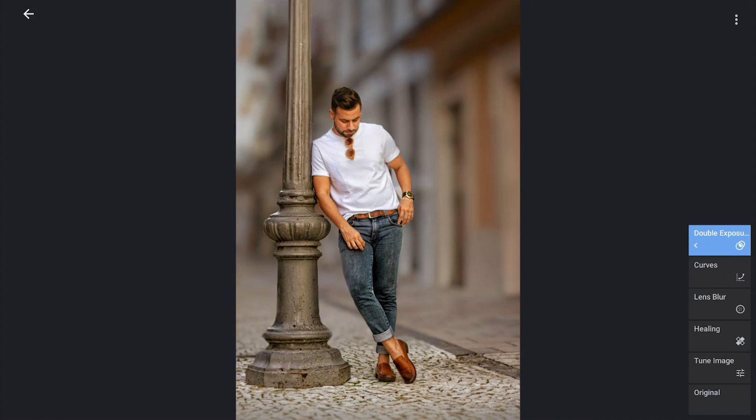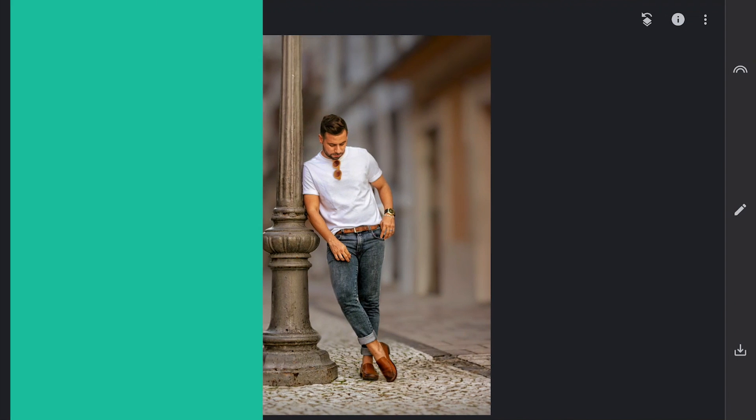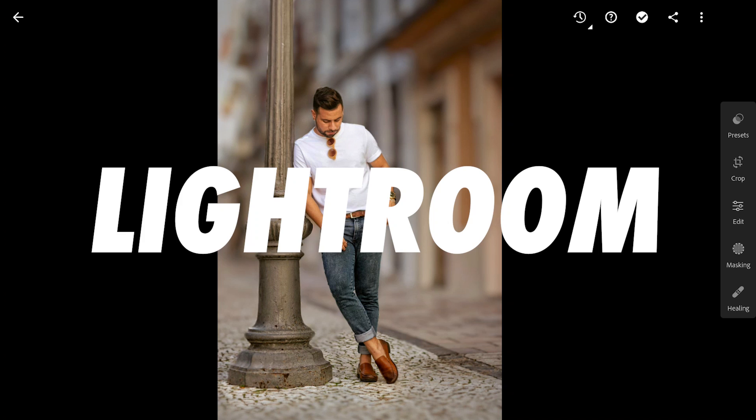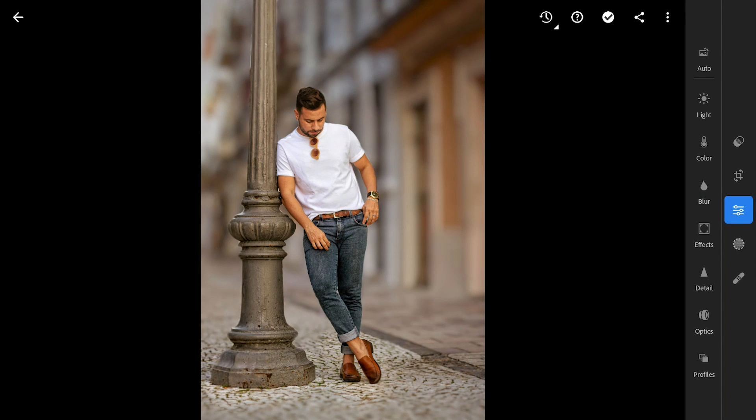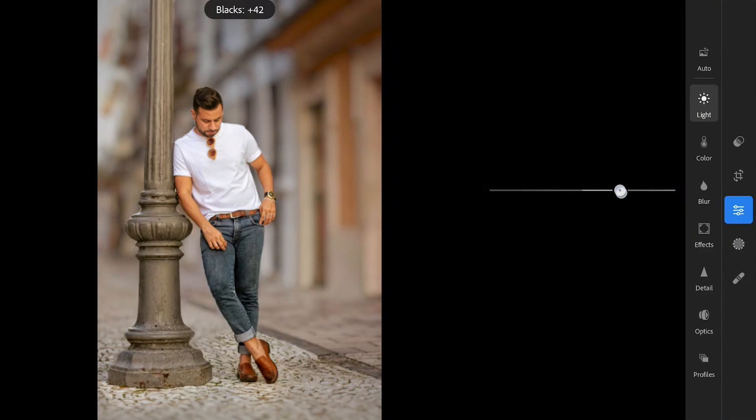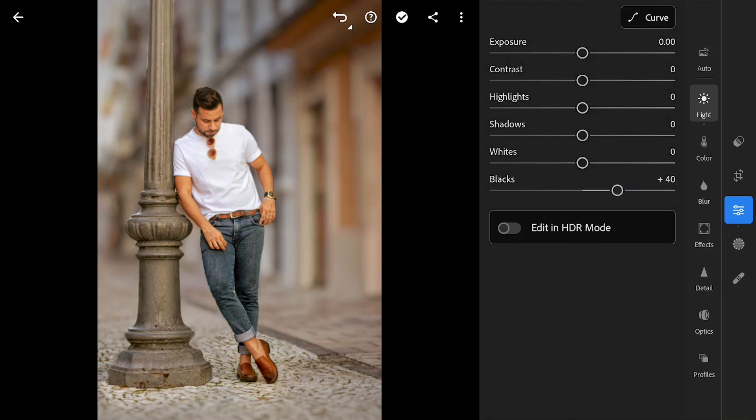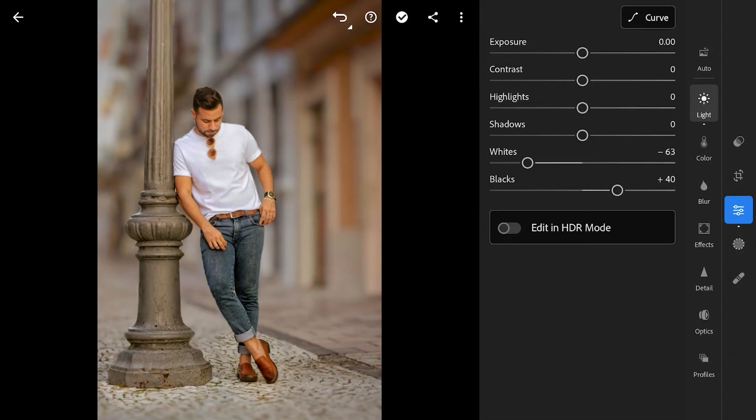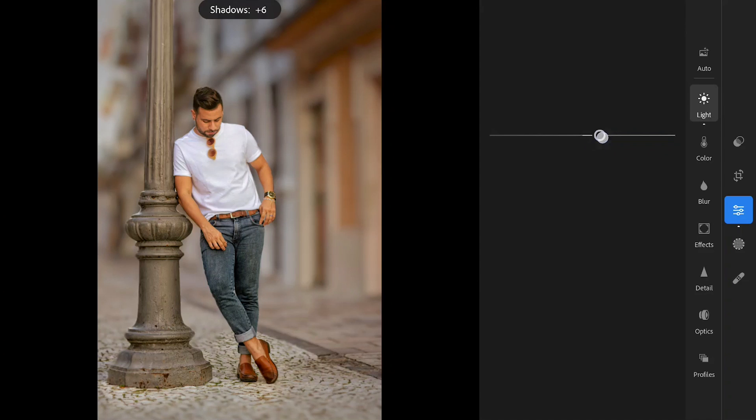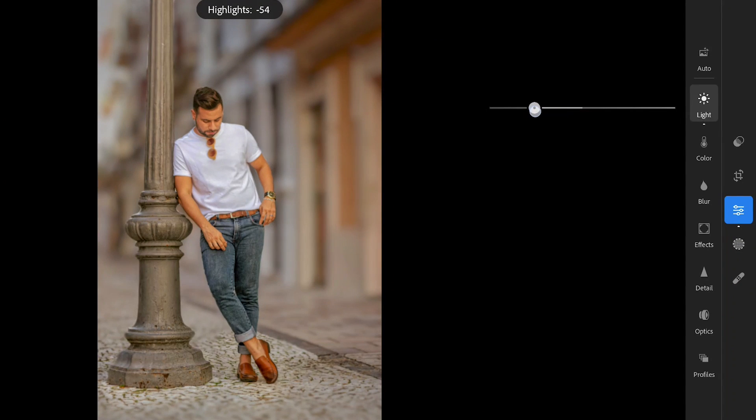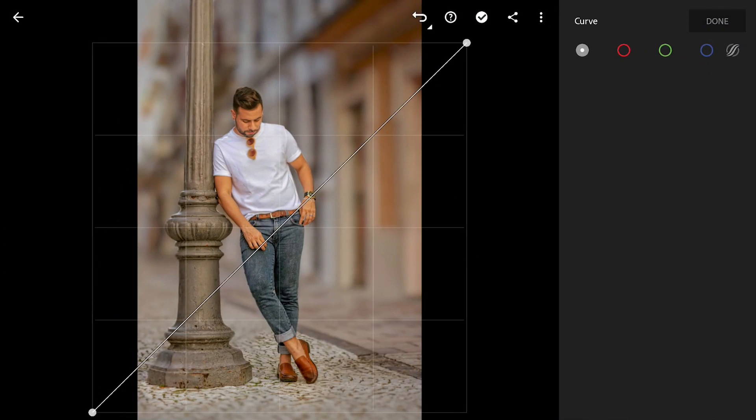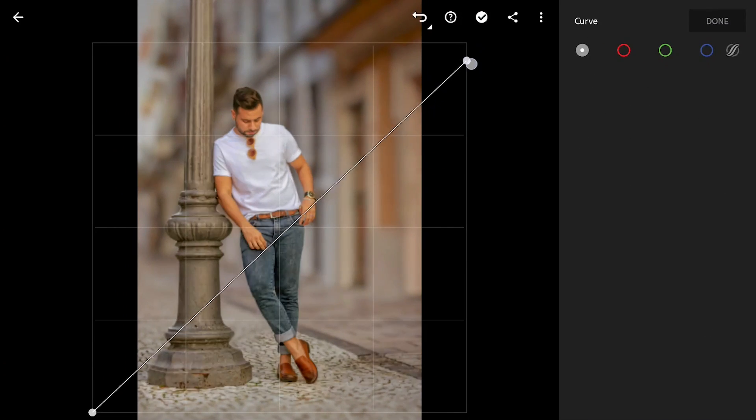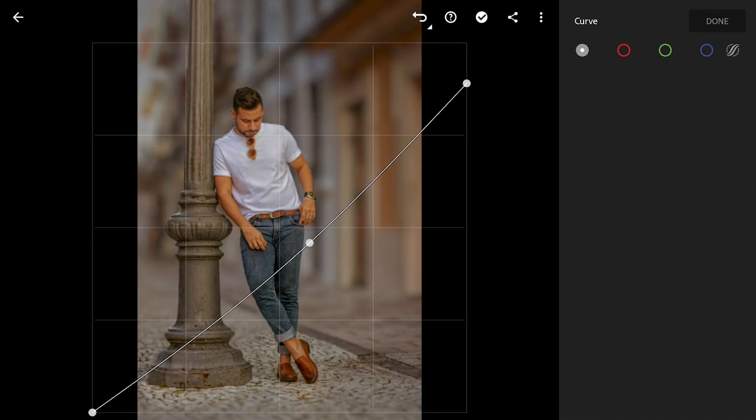Will export this to Lightroom for some final tuning. In Light menu, increasing blacks and shadows and reducing whites and highlights. In Curves, lifting the blacks a bit and tuning overall contrast.